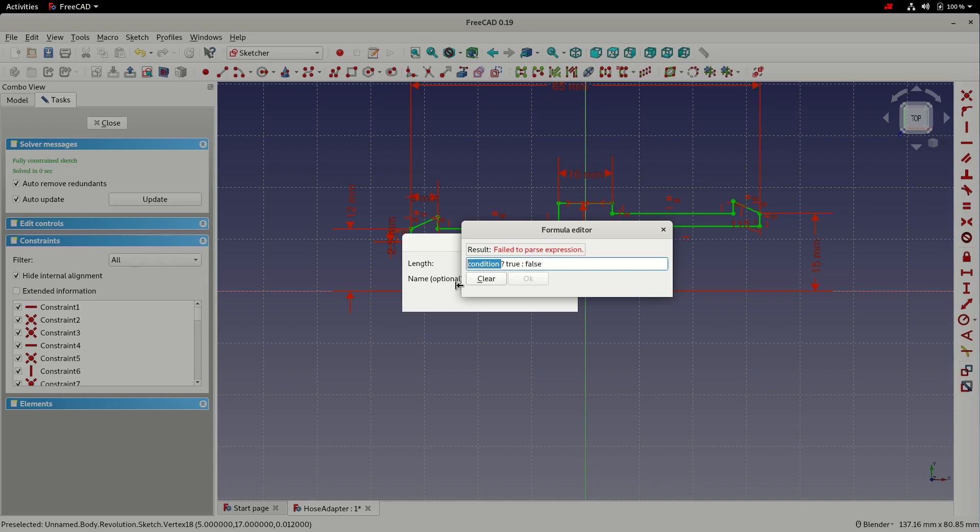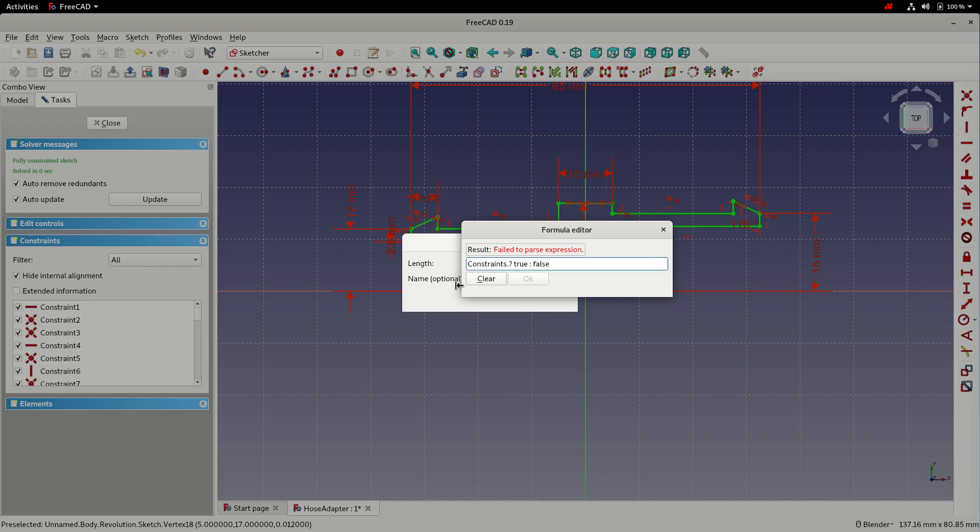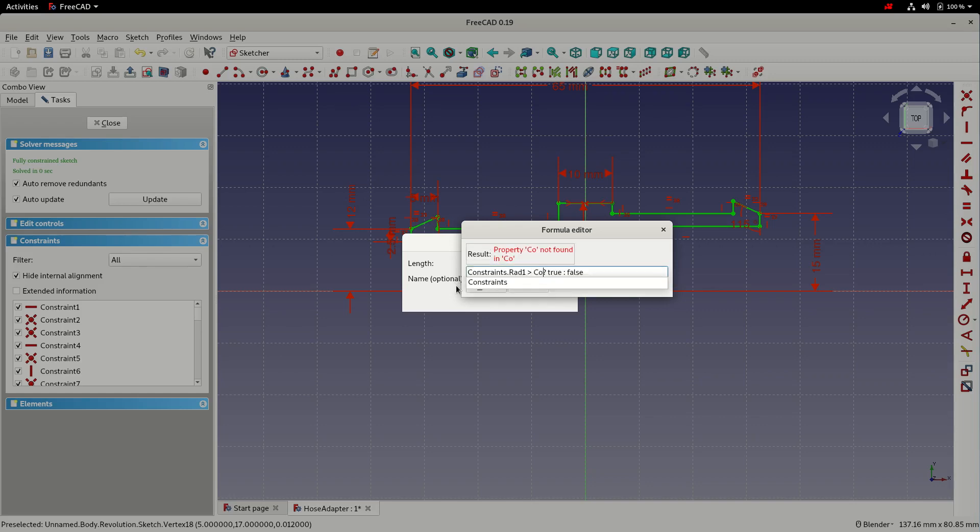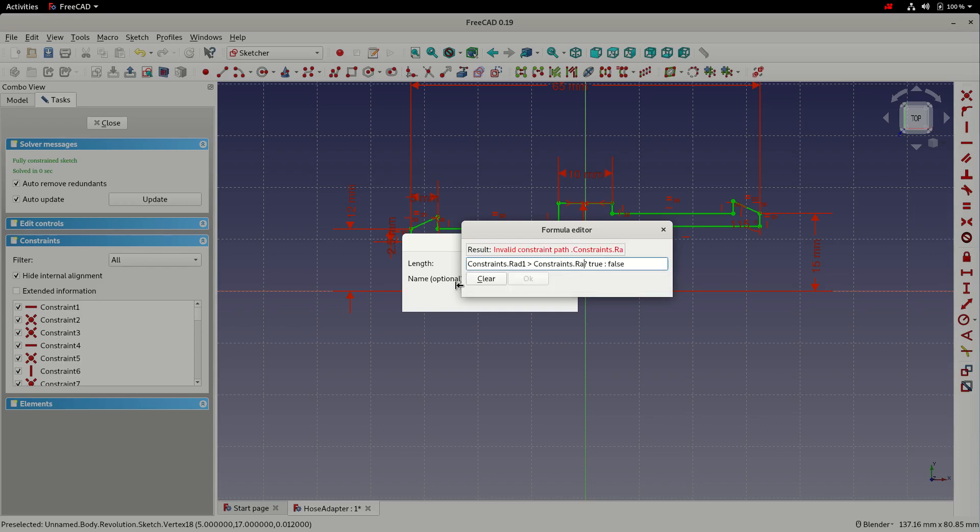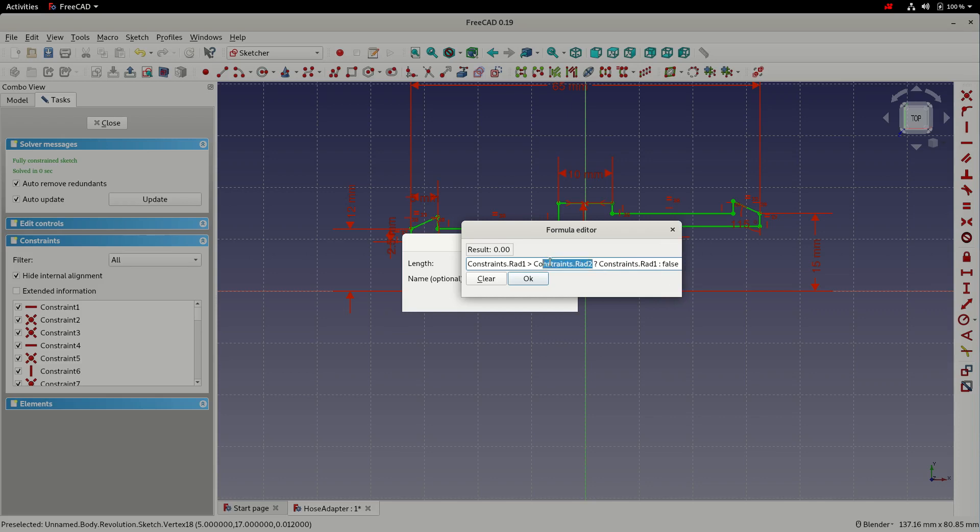So the condition we would like to evaluate is whether radius_one is greater than radius_two. If that's true, we want to use the value radius_one. If it's false, we want to select the value from radius_two.